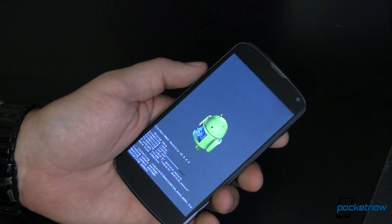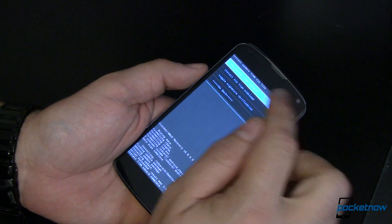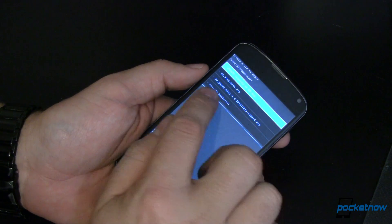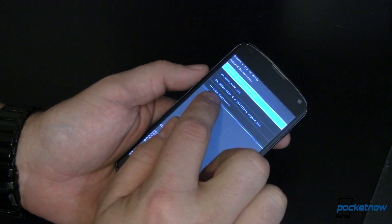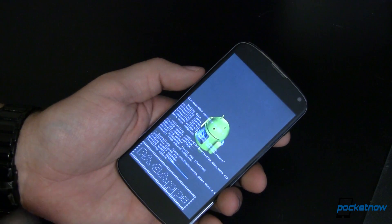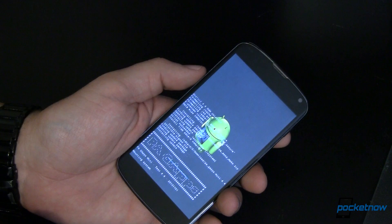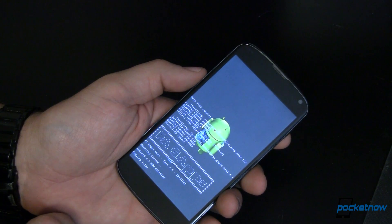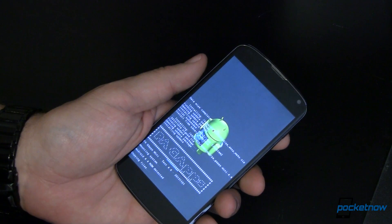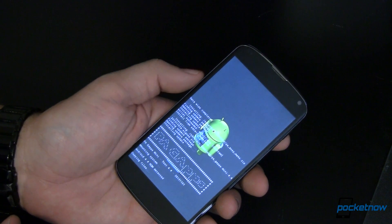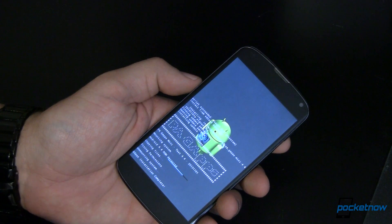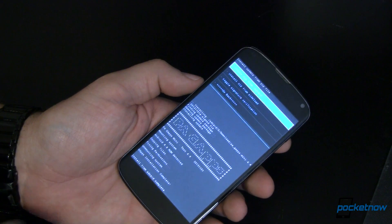Next up is going to be the Gapps package. We're going to choose zip from SD, again going to user 0, I put it in download. This is the Paranoid Android Gapps mini — go ahead and install that. Doesn't take very long. Installation is now complete.